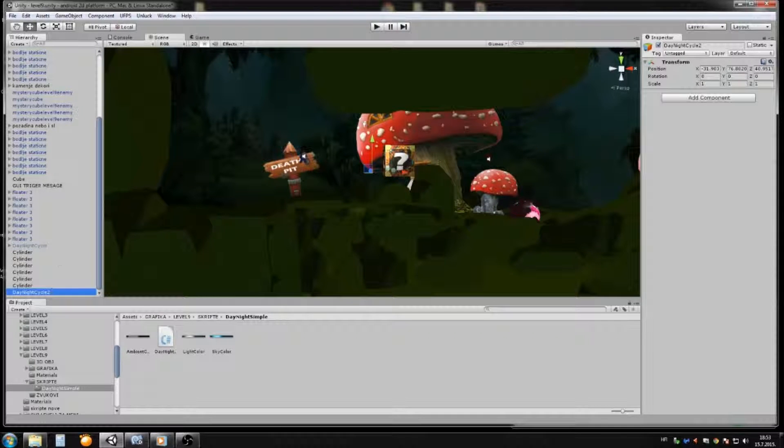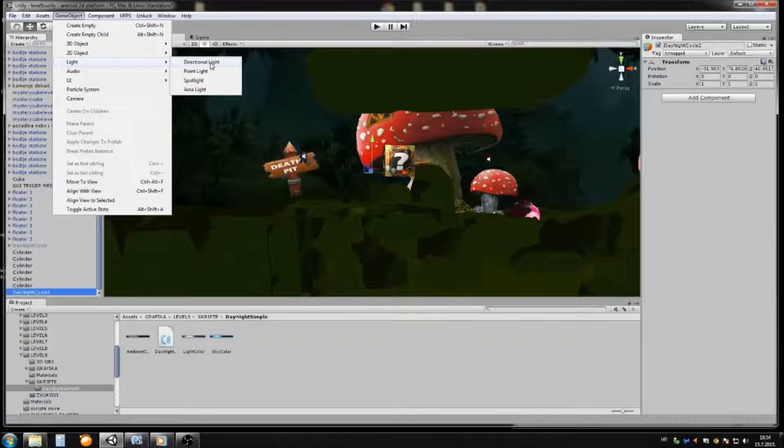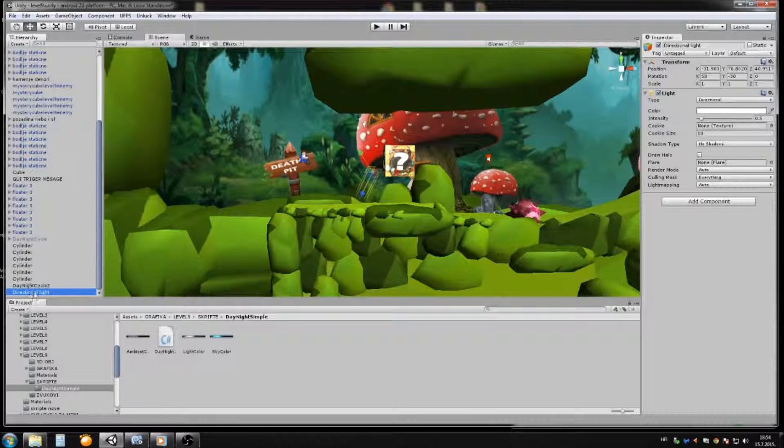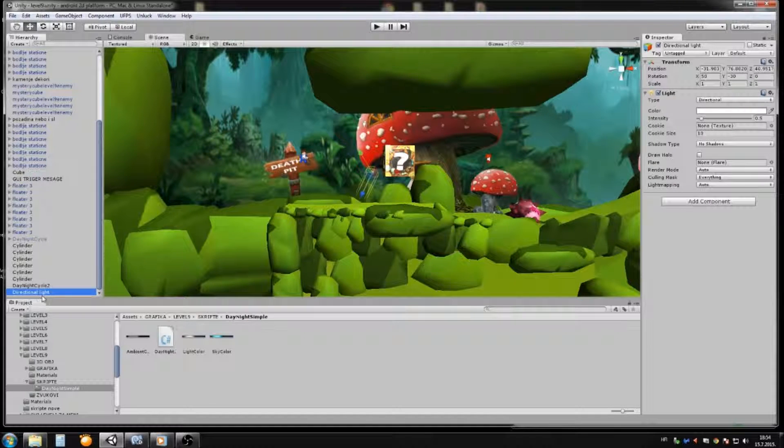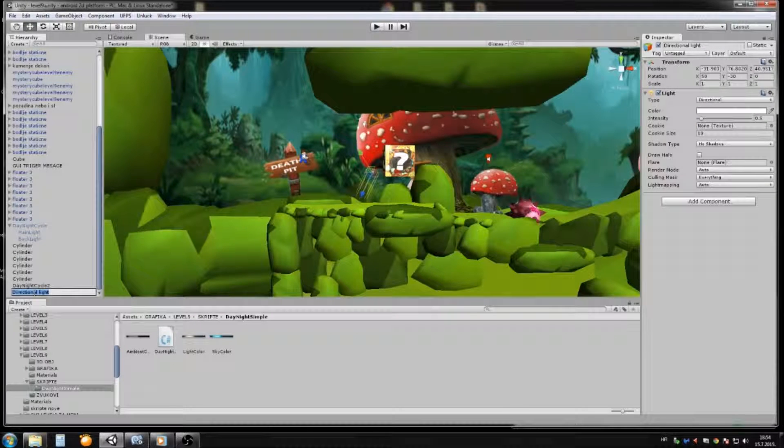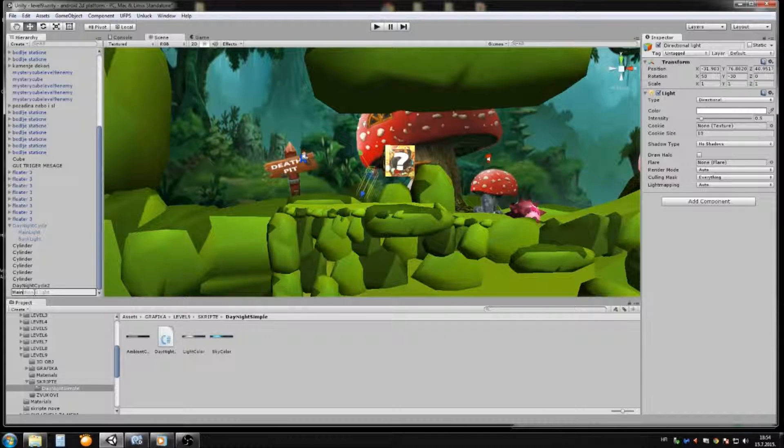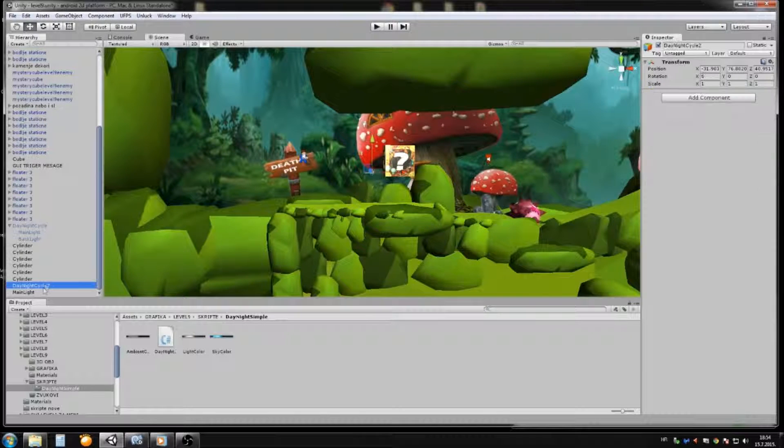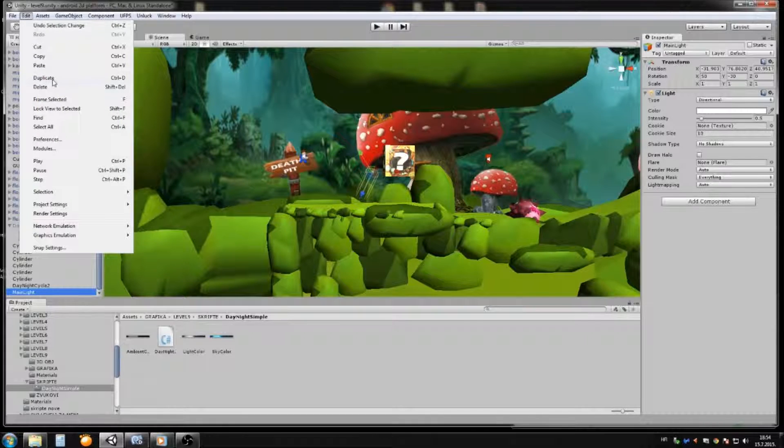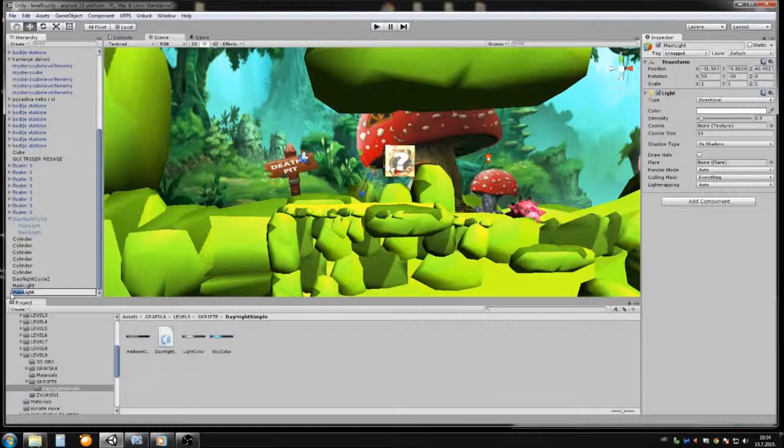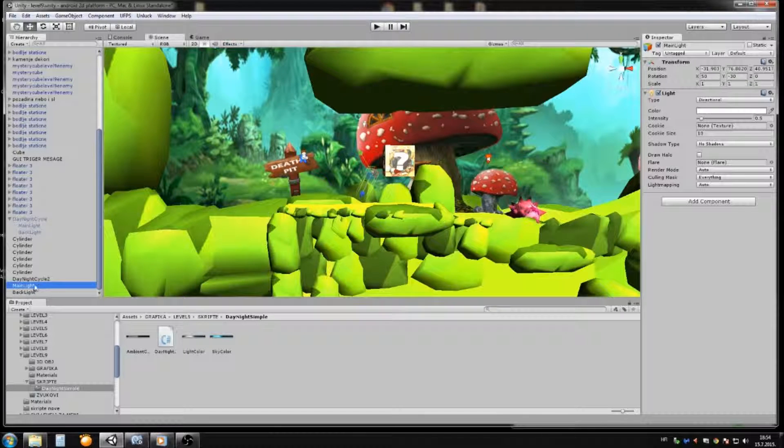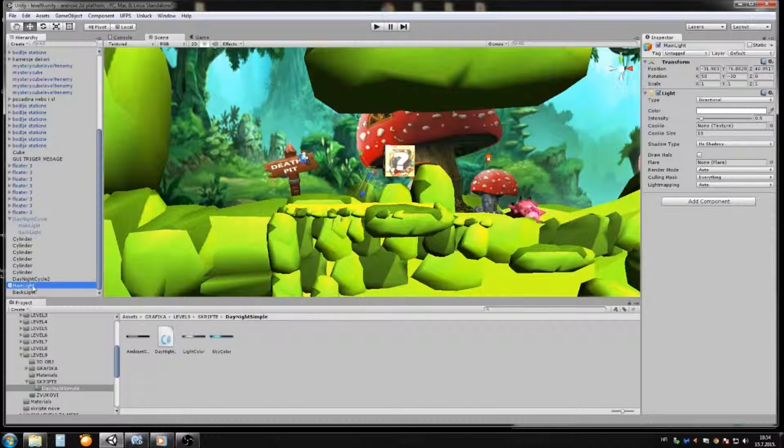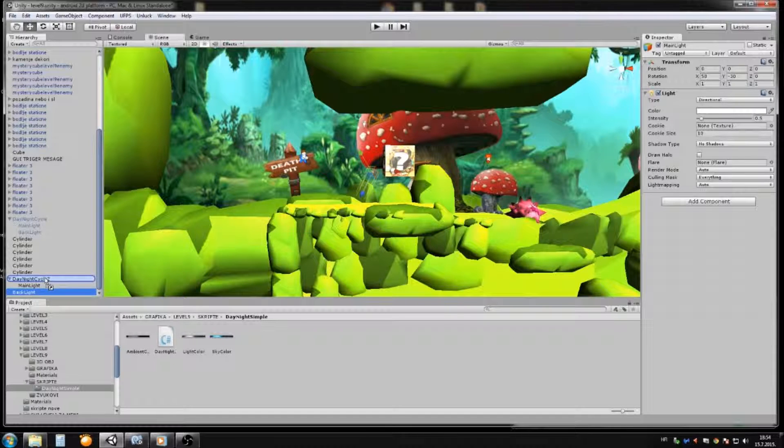You will go to the light and create a directional light. Now this directional light, or if you have any directional light in your game, you will rename it to the main light. For example, this is your main light. And now you go to the edit and duplicate it, and this will be your back light. Just rename back light. Now you have two directional lights. Drag and drop it on the night cycle, and then do the same for back light.